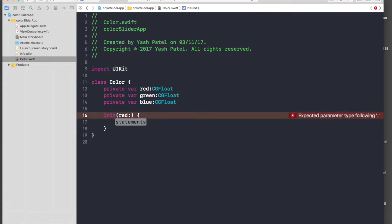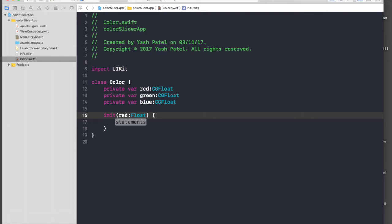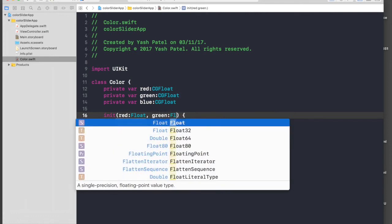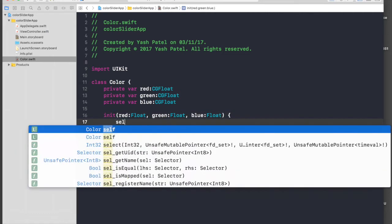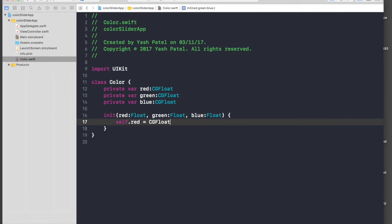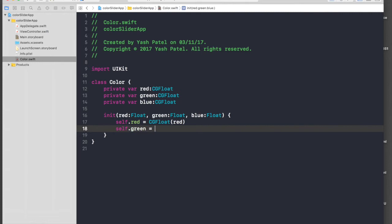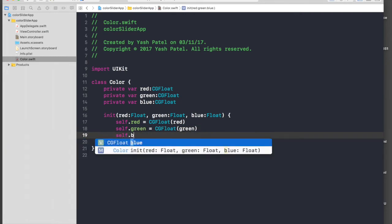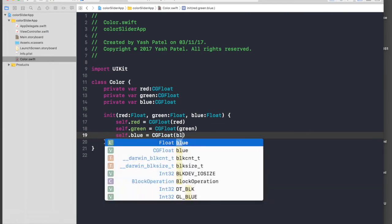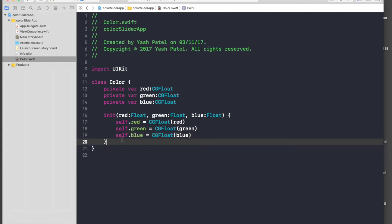Now we need to initialize these variables. Our parameters will be Float and we will be casting to CGFloat when we assign them to our variables: green Float, blue Float. So self.red equals CGFloat(red), and do the same thing for green and blue — self.green equals CGFloat(green), self.blue equals CGFloat(blue). So we have initialized our variables.